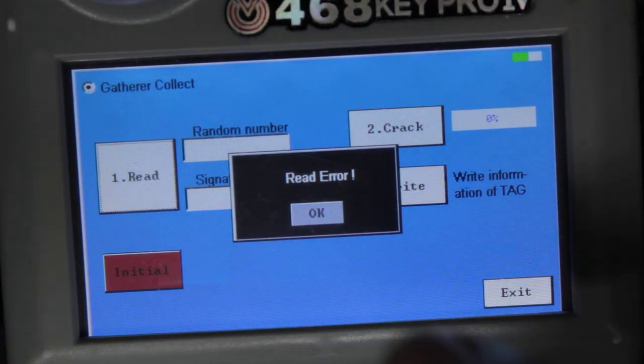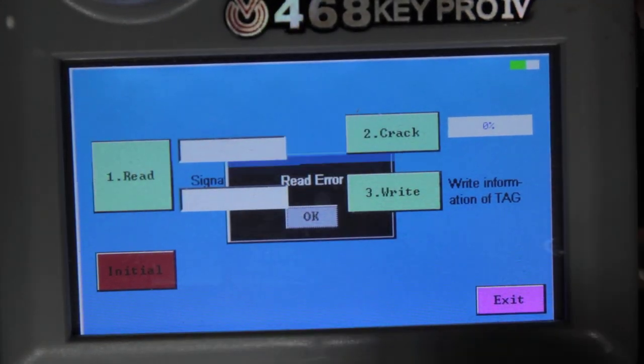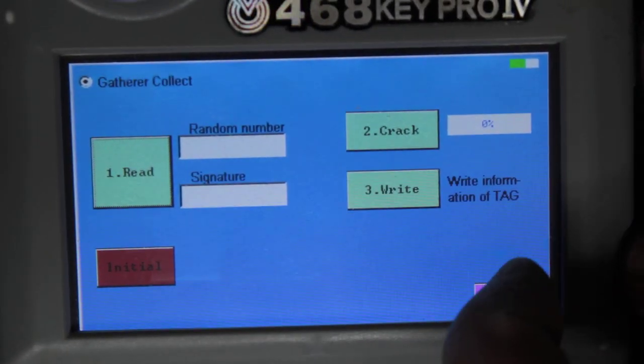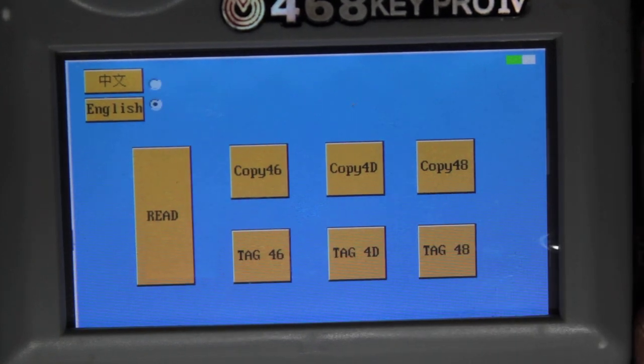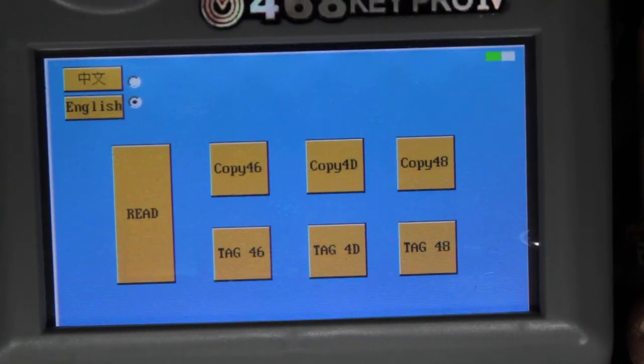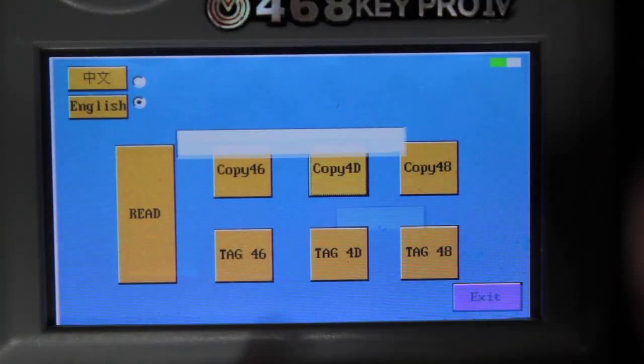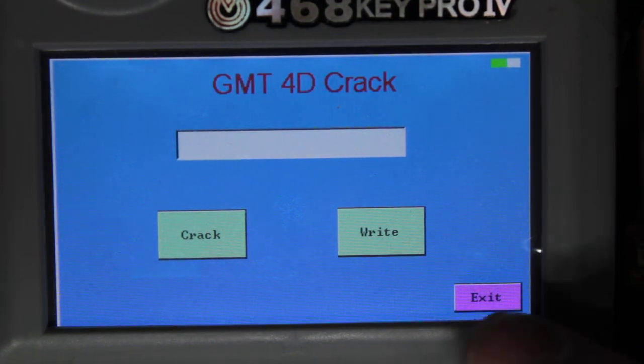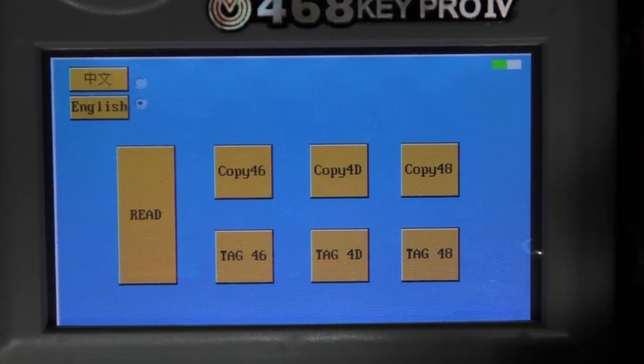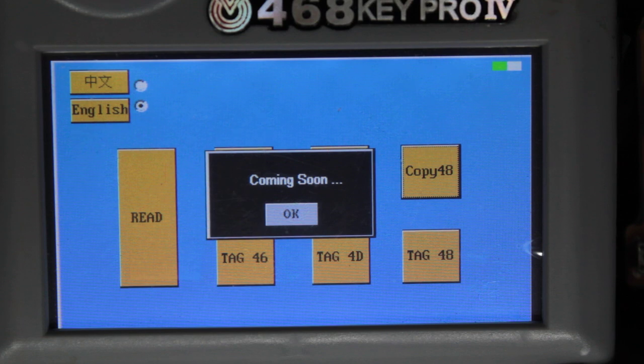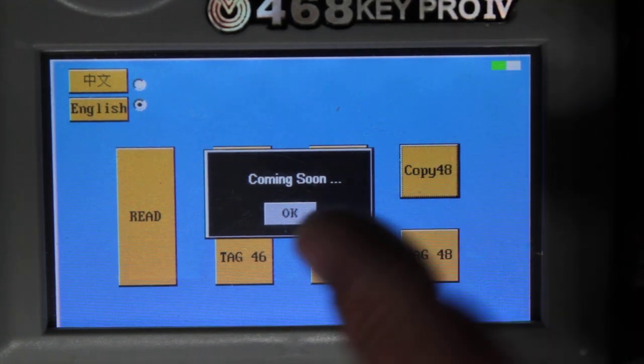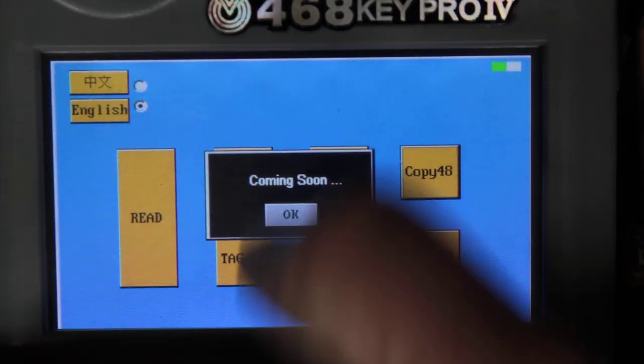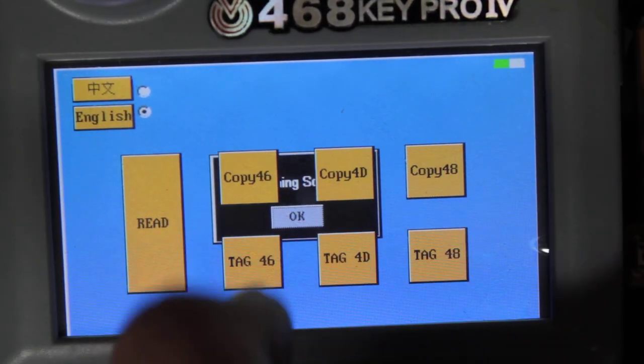All right, so as far as I've used this machine, well I used it for some 46s and yes it did work. I didn't use it for 4Ds and I didn't use it for 48. Coming soon, so 48 never worked and I didn't use it for any of the tag ones.